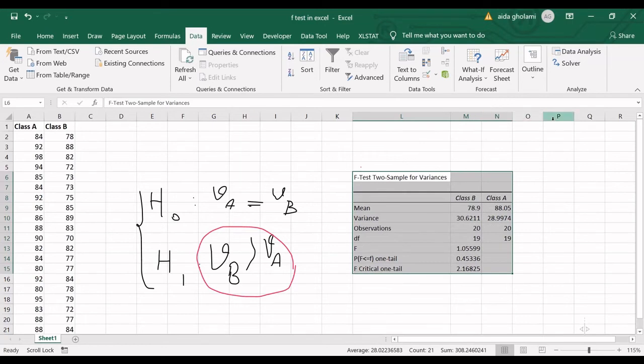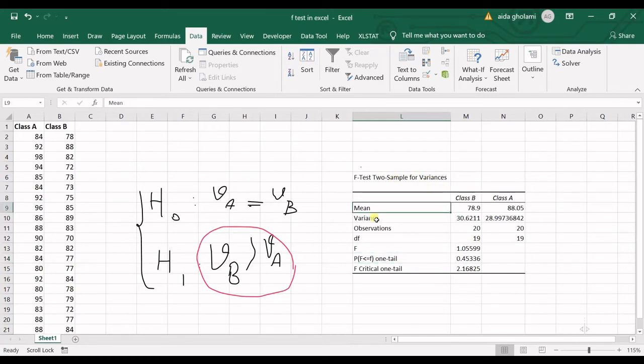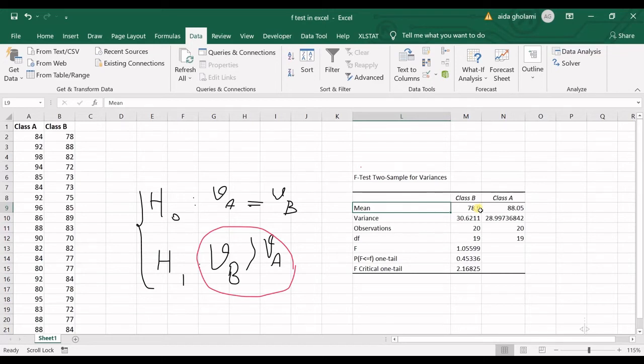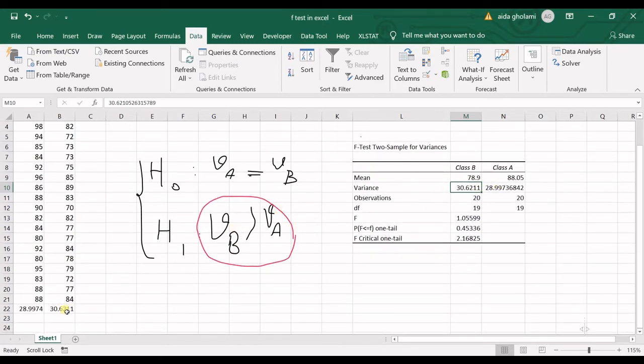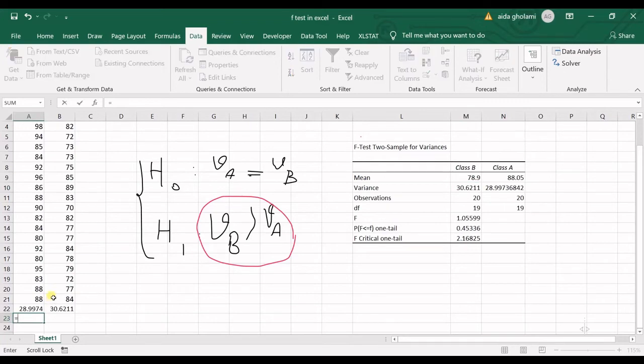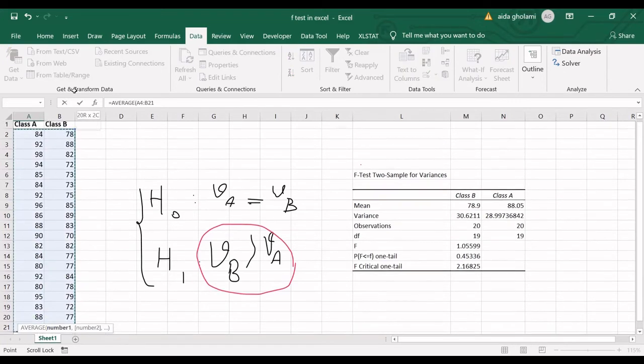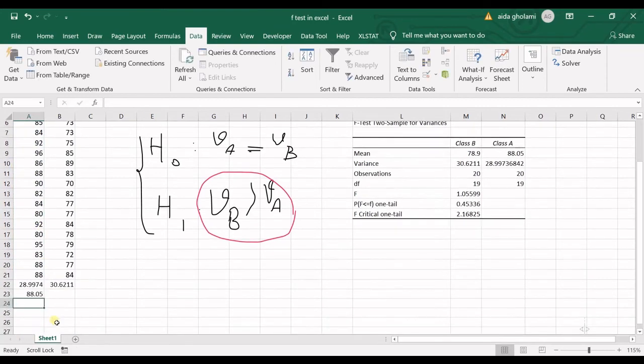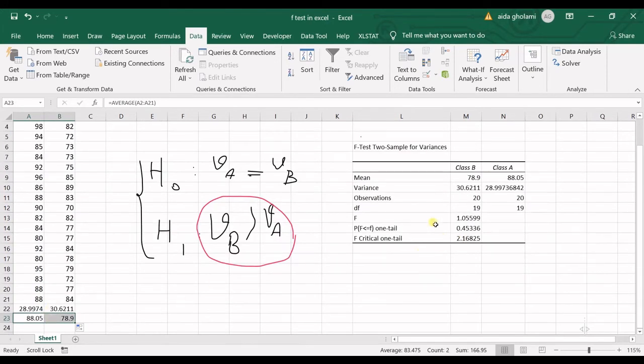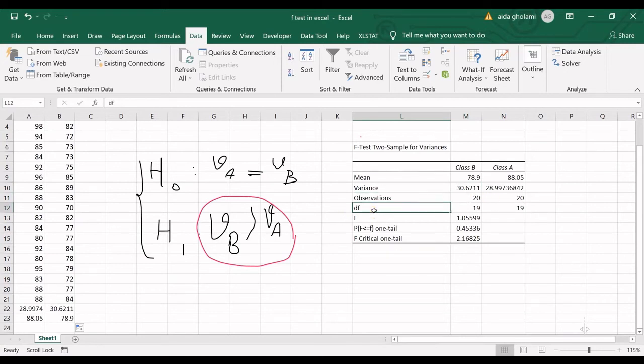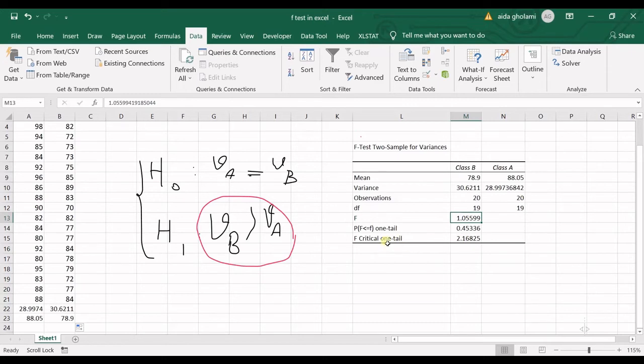And then you can see my results is shown in here. So F-test to sample for variances. As I said before, this is a one-tailed test. And these are the hypothesis. So the mean is the normal average of these data. Variance is the exact same thing that we have calculated. So you can see these are the average numbers. And then there's observations and degree of freedom, which is observation number minus one. And then here is F-statistic. You can compare the F-statistic towards F-critical for one-tail.